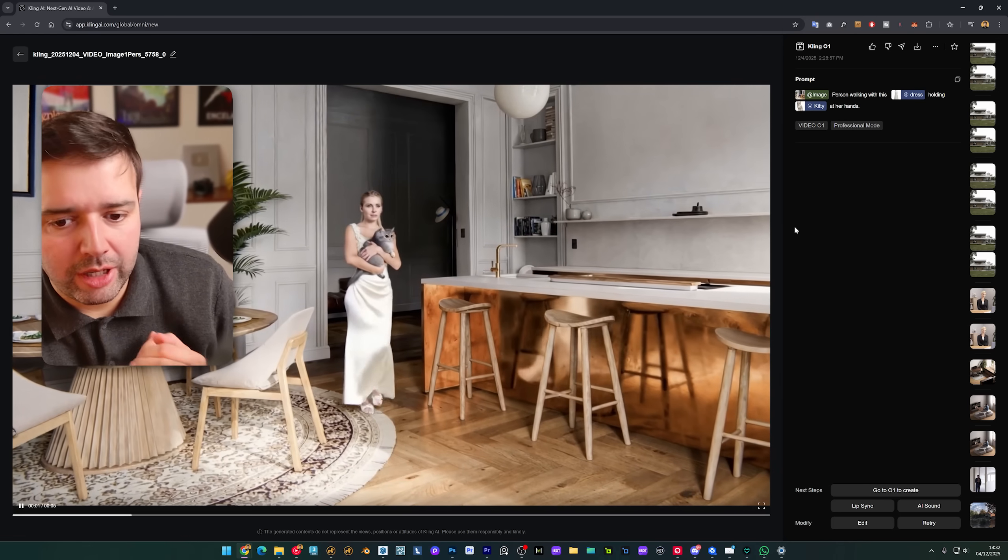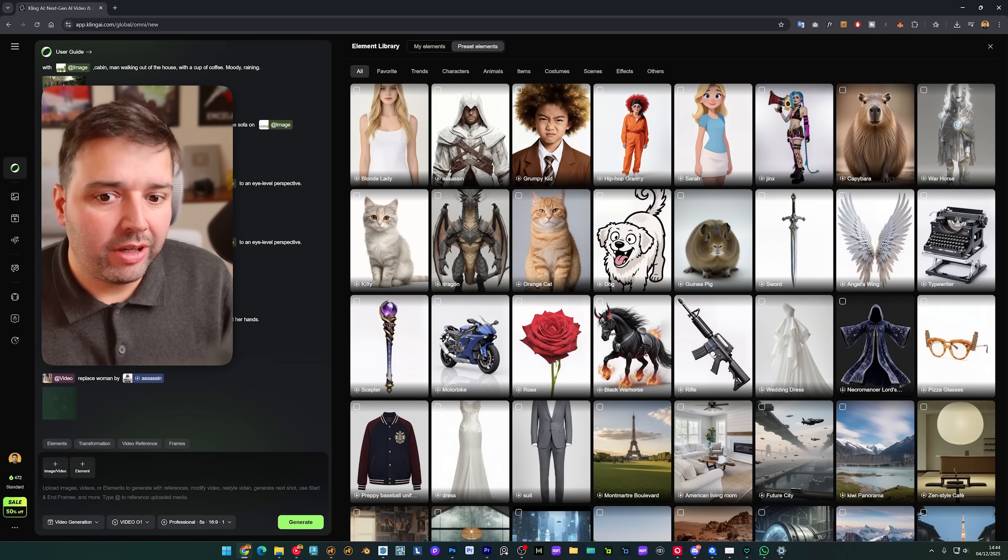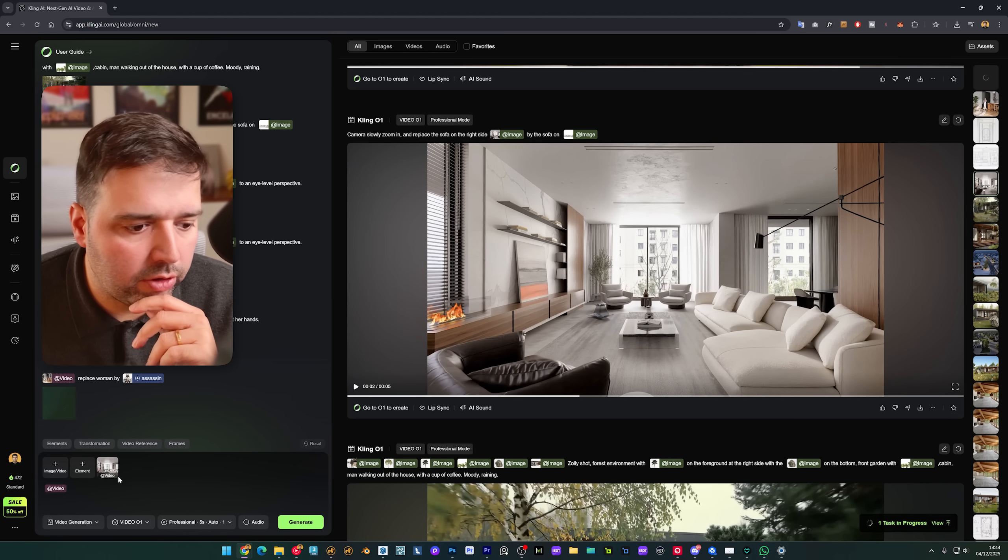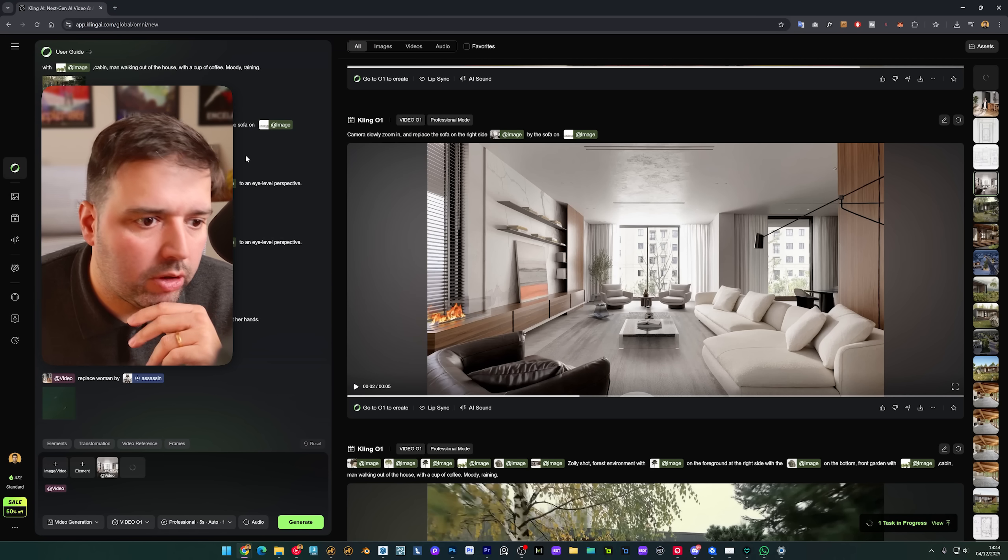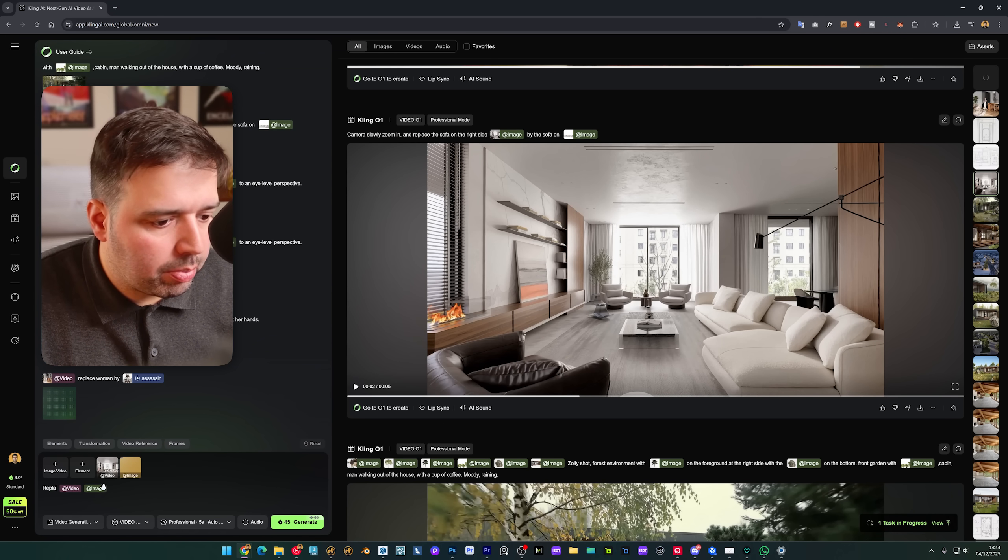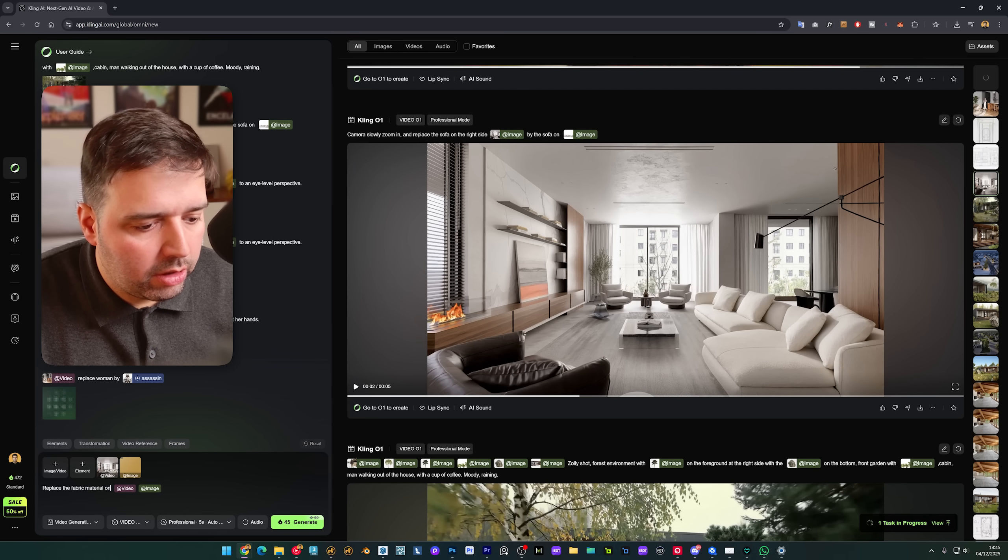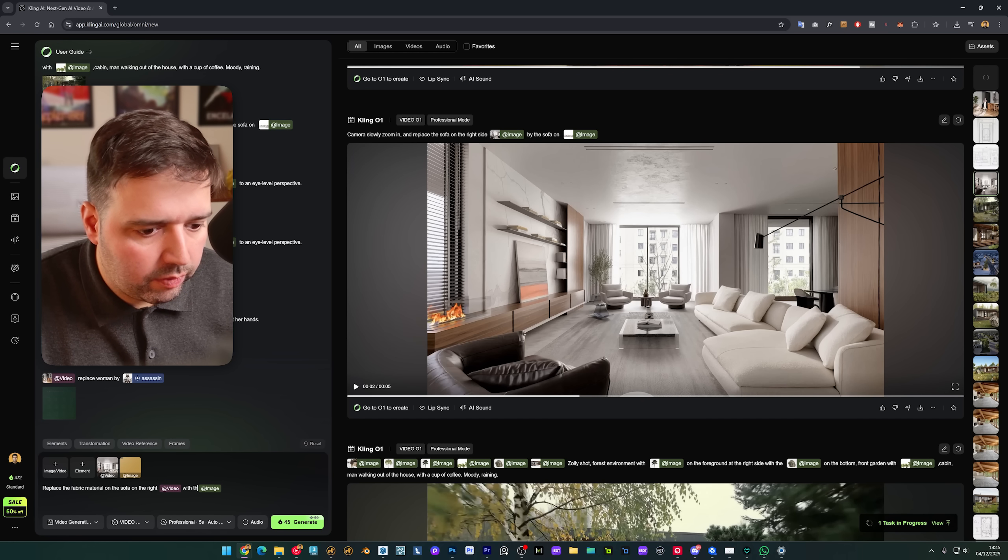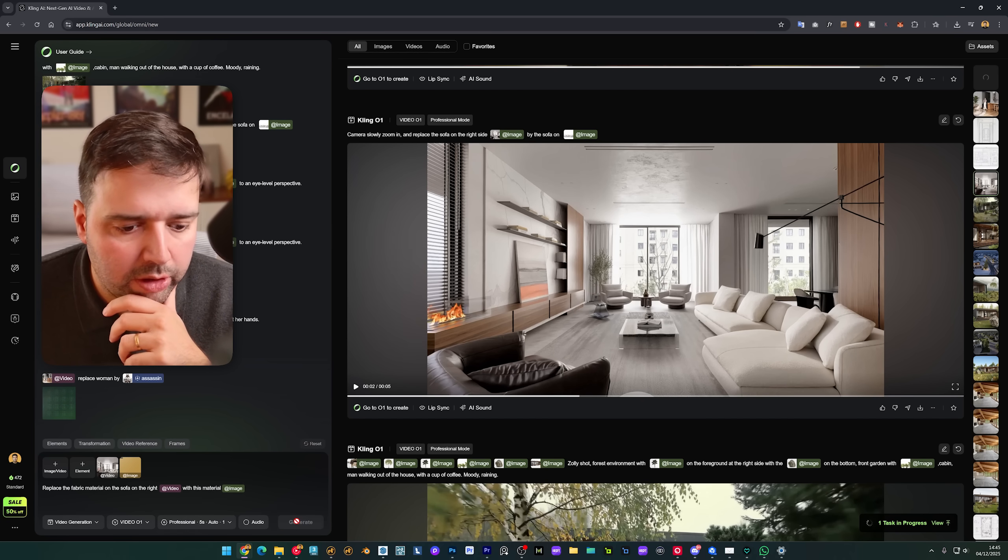And of course we have the person and the camera moving as well. Now let's try replacing a material in the video already. So on this video I'll create here. I'm going to use the video and I'm going to upload here this fabric. And I'll say: replace the fabric material on the sofa on the right with this material. And I'm going to click generate.